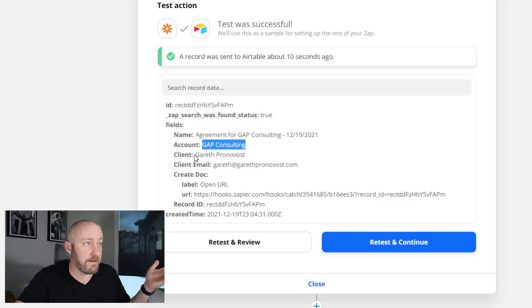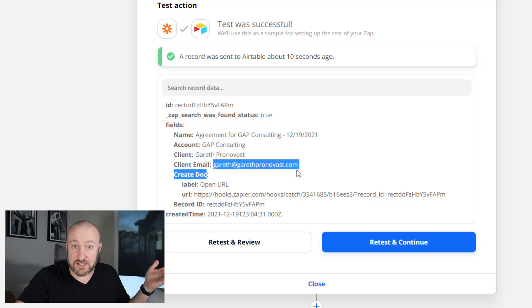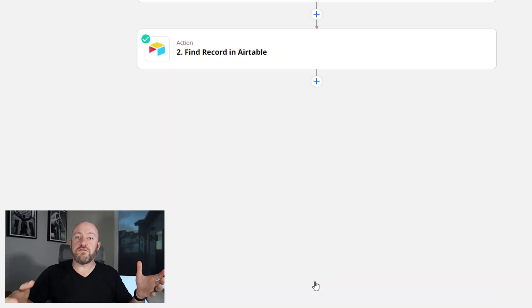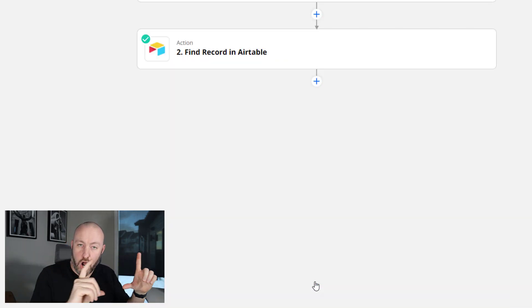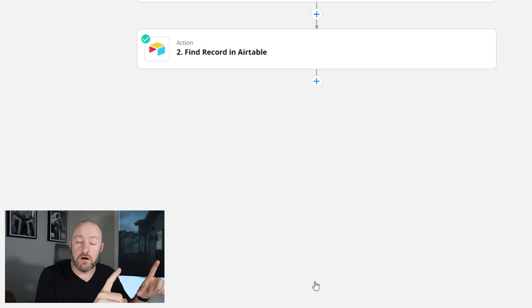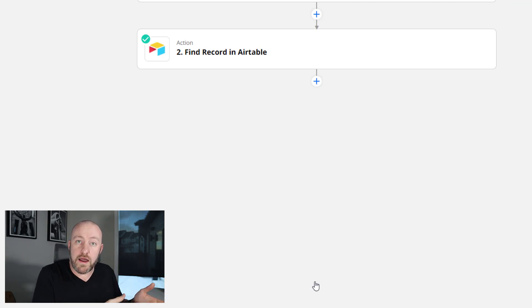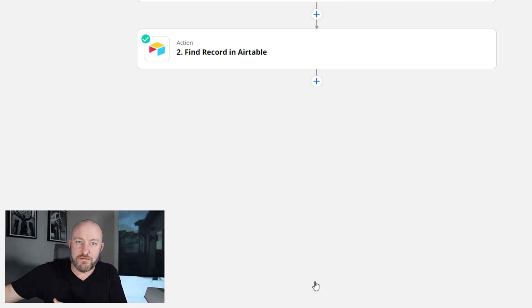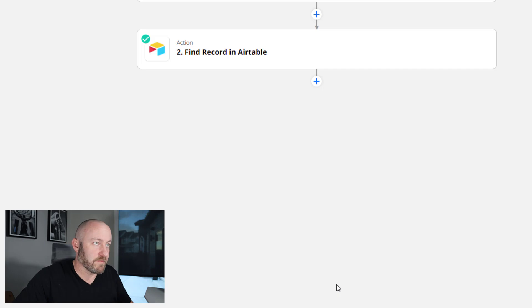And it should give us the green checkbox that says yes, zap search was found, status equals true, meaning I found a record that matches that ID. And here's everything you want to know about that record. That's the account name. That's the client name. And that's the client email. So far, so good. We have all the information in our automation now that we require in order to do the final step, which is actually create the document.